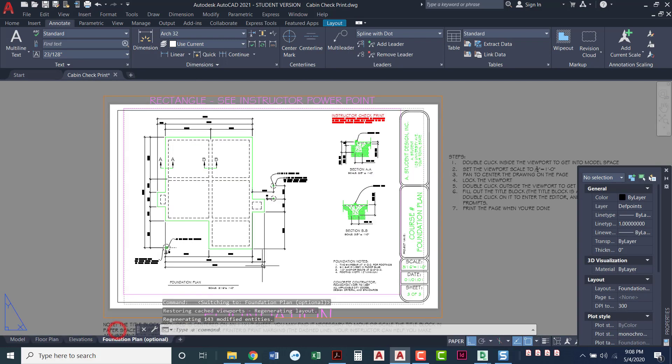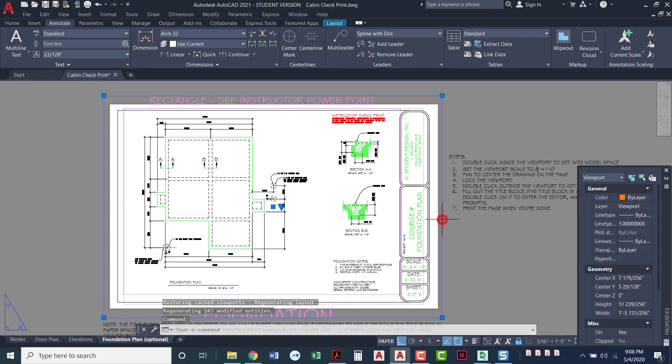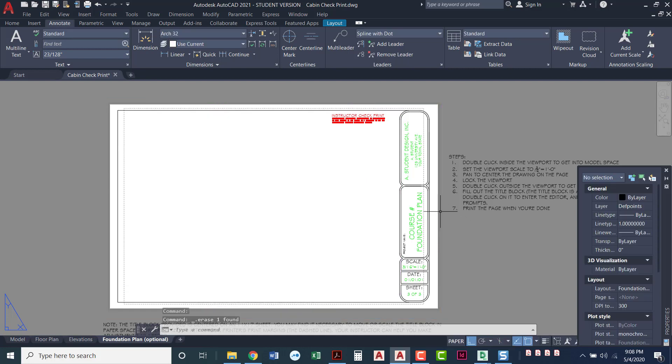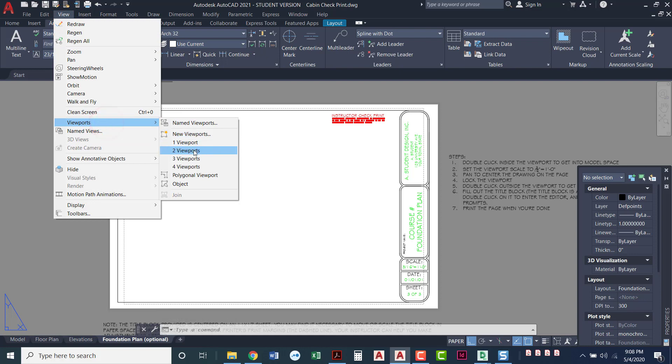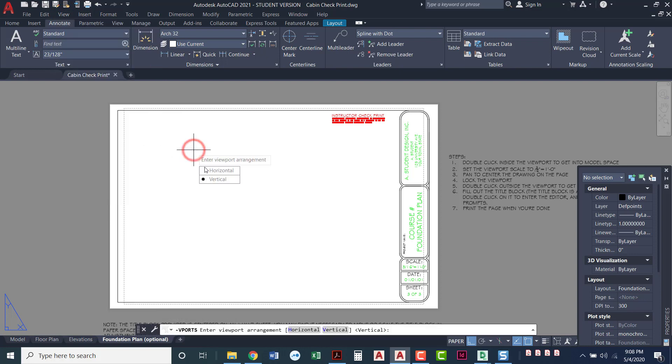Now we're going to come over here to the foundation plan. I've got one viewport and that one viewport is showing everything. So I'm going to delete that viewport. That's the one that came with it. I'm going to come over here. There's a couple of ways that we can do this. We can either say view viewports. I'm going to go for two viewports and make them vertical side by side.